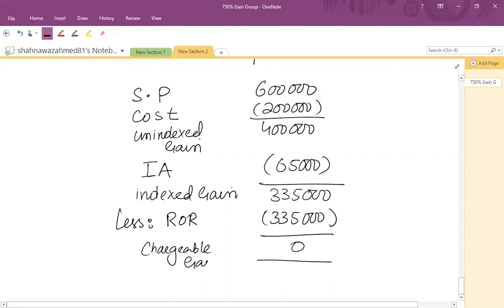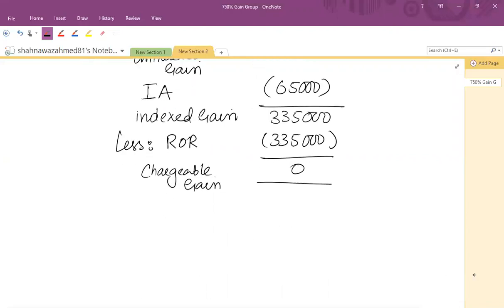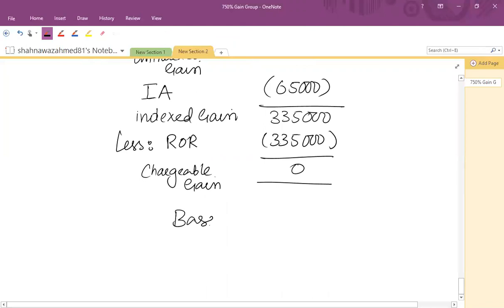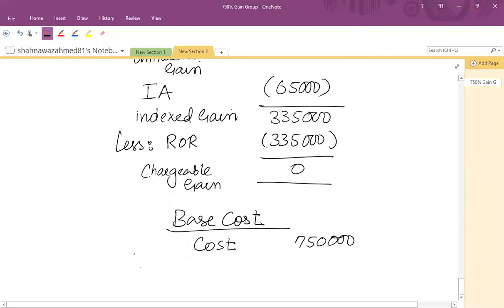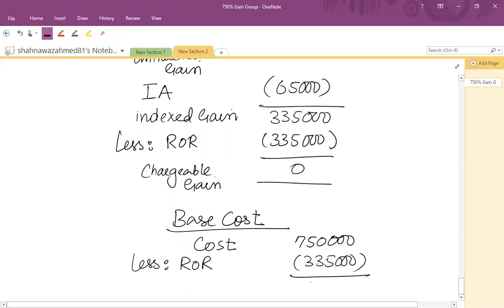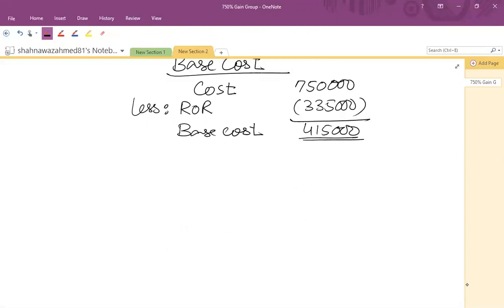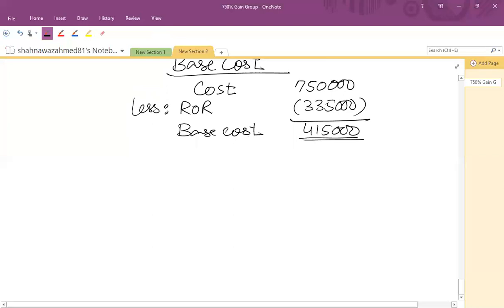The partial rollover rule applies if only part of the proceeds are reinvested. For the base cost of the purchasing company XYZ Limited: their original cost is £750,000. We deduct the rollover relief claimed by the selling company of £335,000, giving a base cost of £415,000. This reduced base cost is used for any subsequent disposal of the warehouse. In this way, group rollover relief is very beneficial for capital gains group companies.